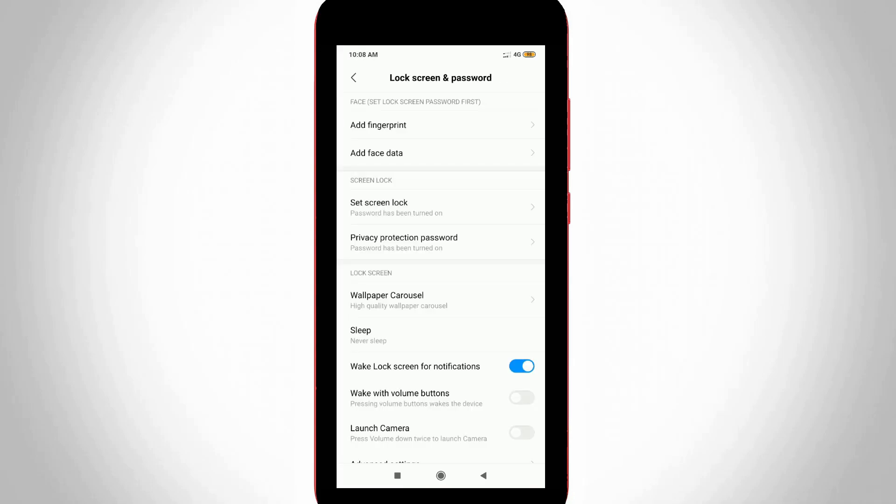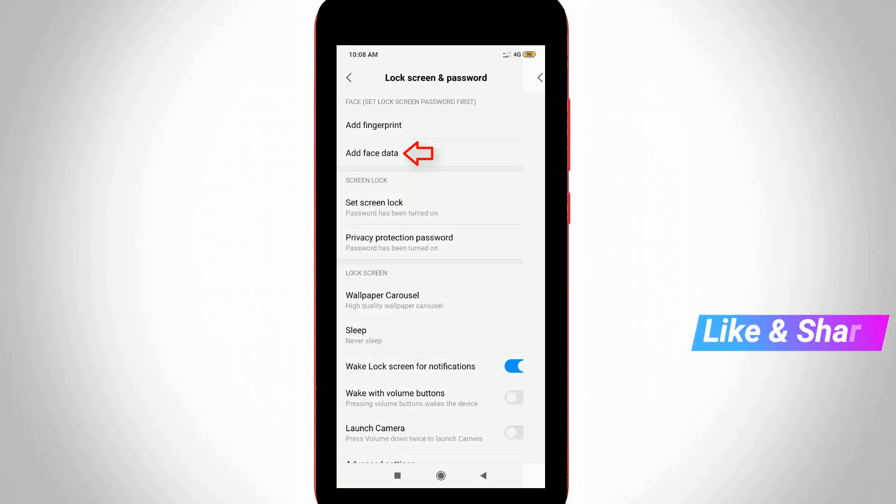Finally I get to the face lock settings, so just select add face lock, the second option. But sometimes it asks for your pattern lock, so just complete these steps.